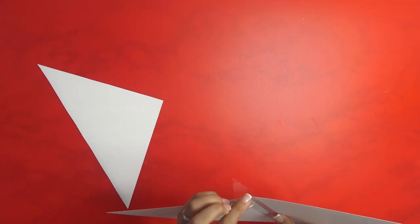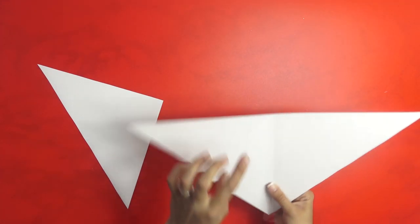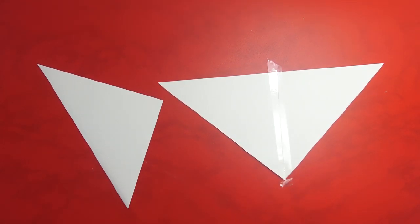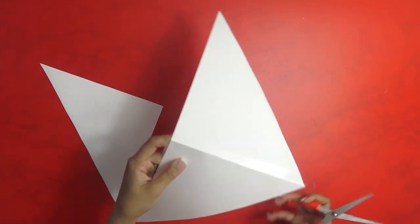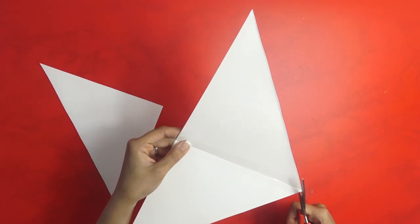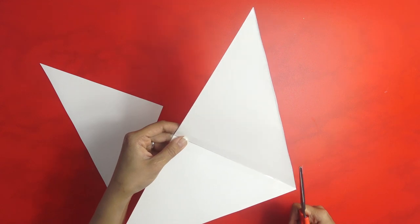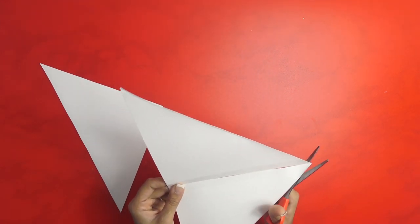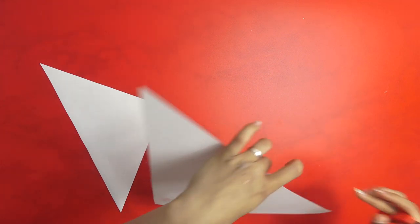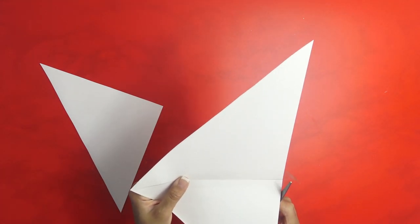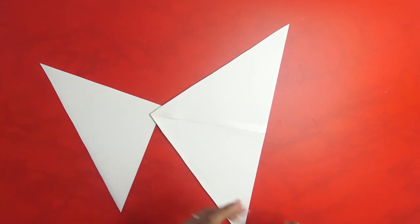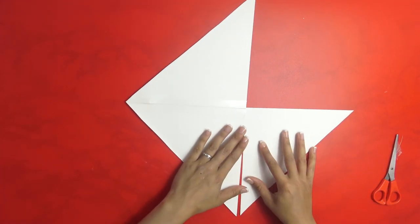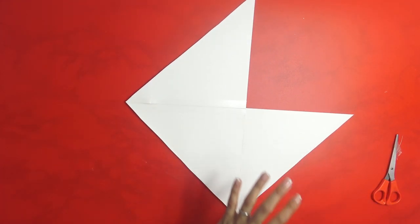Let's just cut off this excess and that excess, and then do the same thing for this side as well.